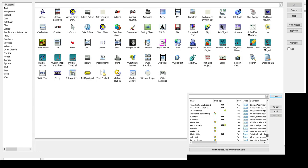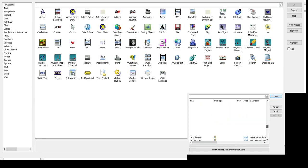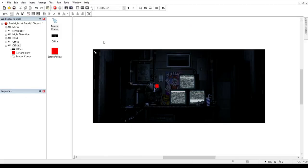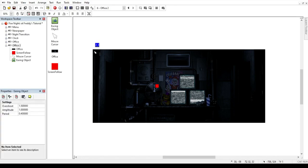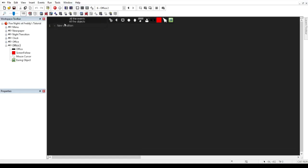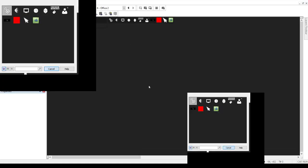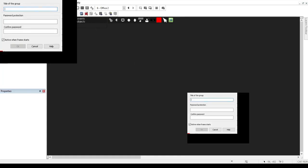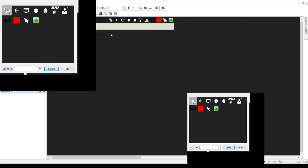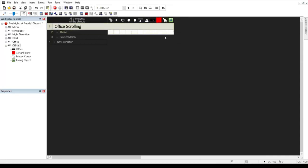After installing, click on the easing object and place it just outside of the frame — that's pretty much all you want to do. Now we'll finally go to the coding. Go to a new group of events, call it 'office scrolling.' It's really only one thing — click on new condition, click on those gears, and select 'always' because it'll always do this.